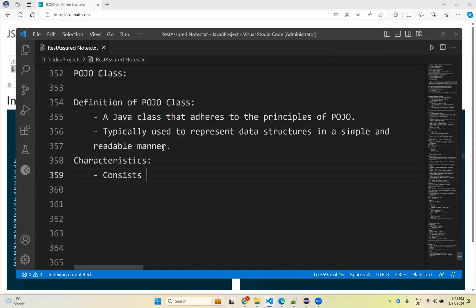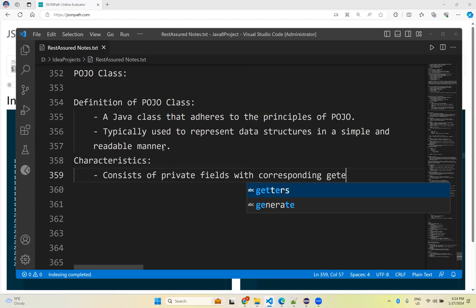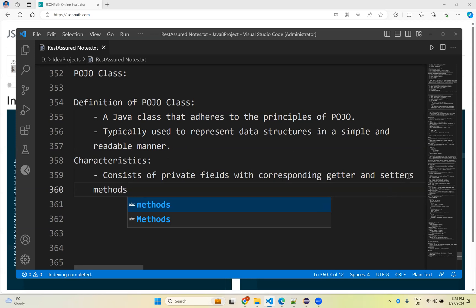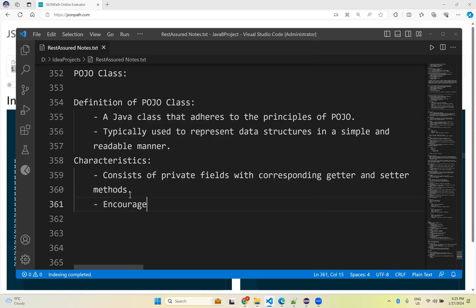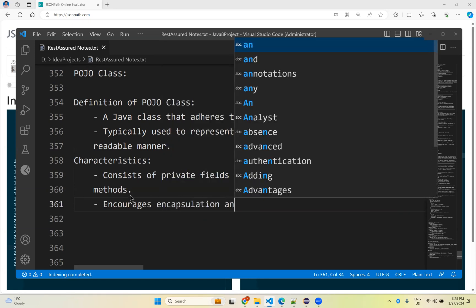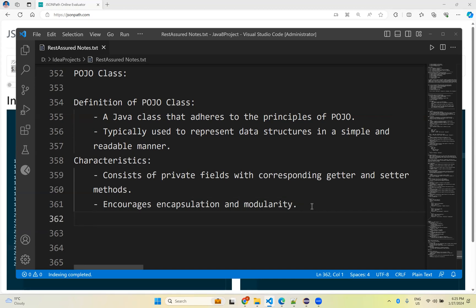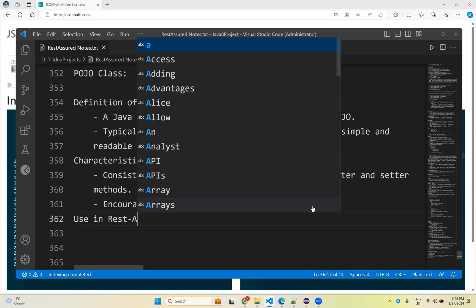The characteristics of a POJO class are: it consists of private fields with corresponding getter and setter methods, and it encourages encapsulation and modularity. So a POJO class sticks to the POJO characteristics, is typically used to represent data in a simple and readable manner, has all private fields with setters and getters, and encourages encapsulation.